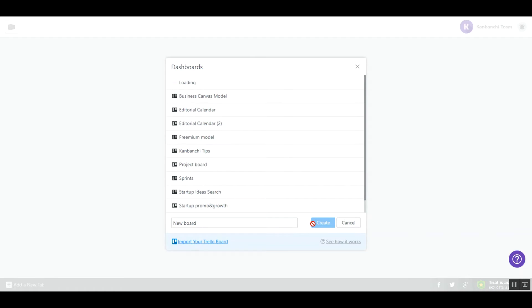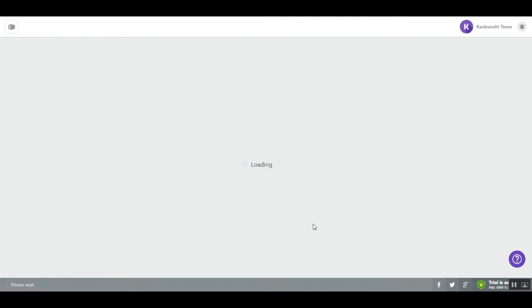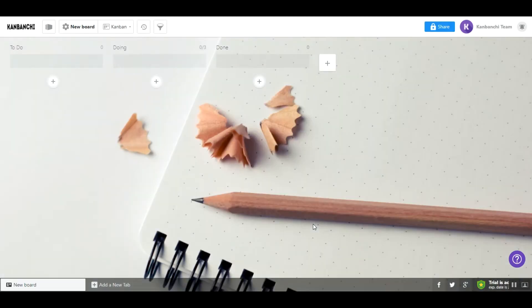Boards usually represent projects you are working on. When you create a new board, you will start with the classical Kanban board.